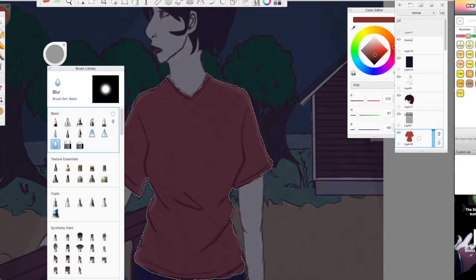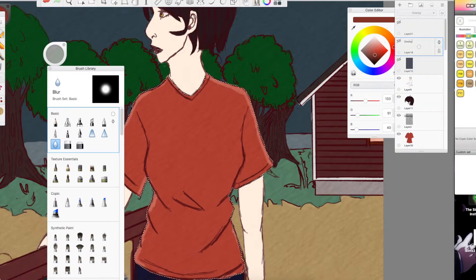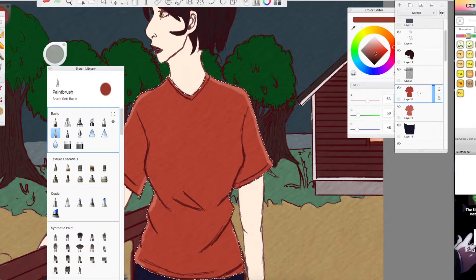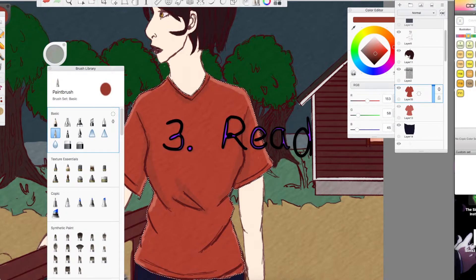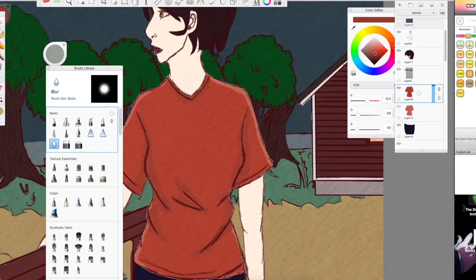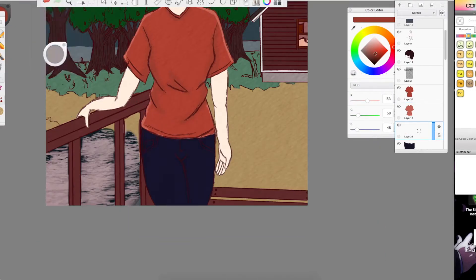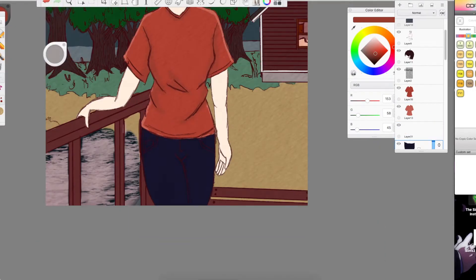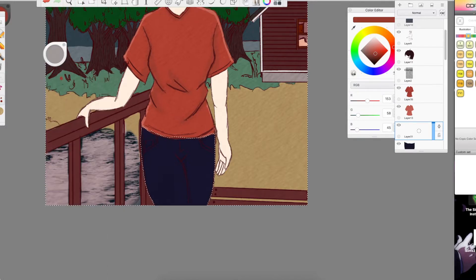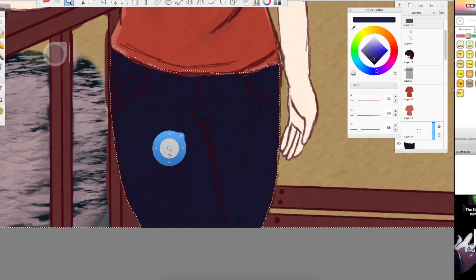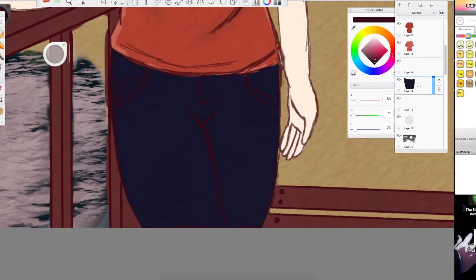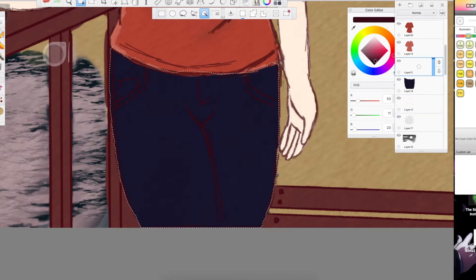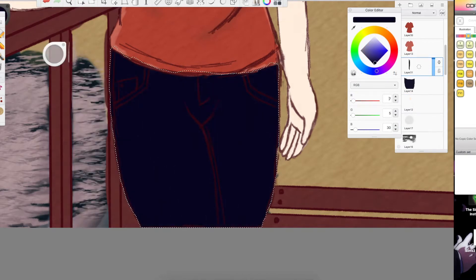So my next tip, number three, is to read. Read a book, read a fanfiction, look at a comic, do whatever. Something with action, adventure, fantasy, whatever helps your mind open up. Maybe when you're reading a certain scene in the book and you can visualize it really well, maybe try drawing that or draw a character from the book.